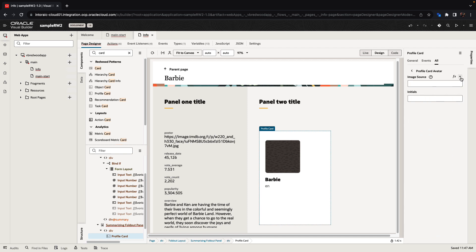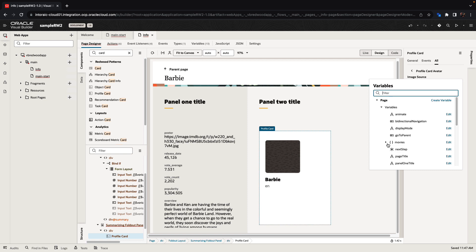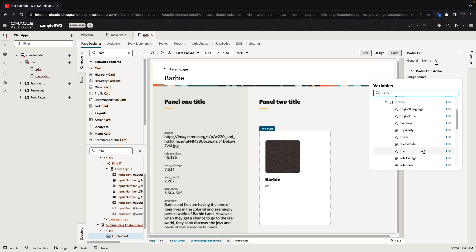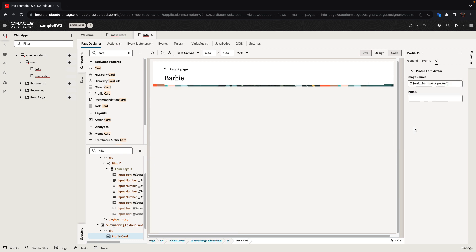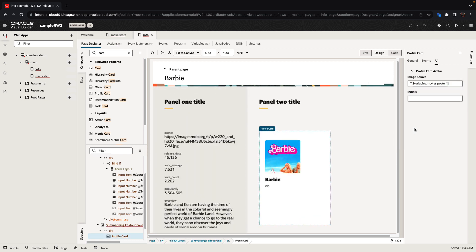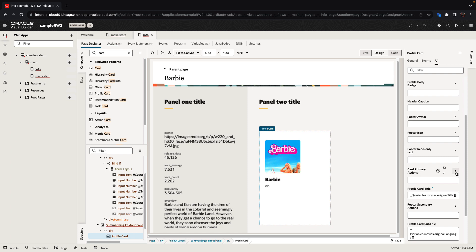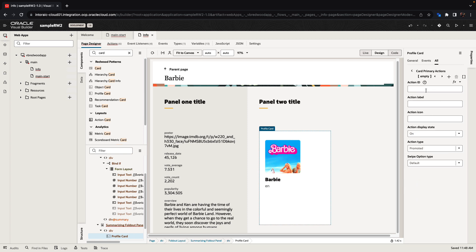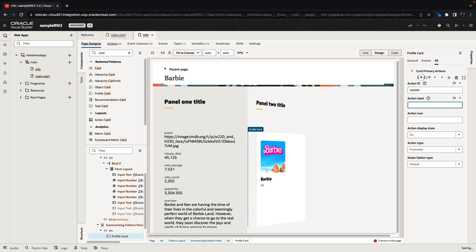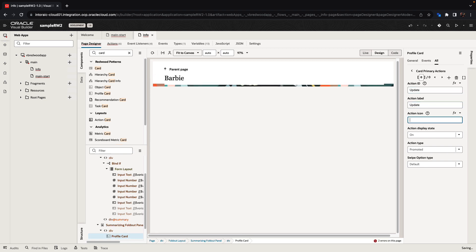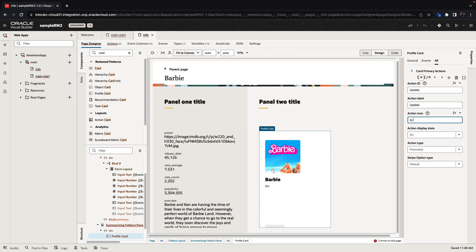We're going to use the poster for the image. A card can have other things in it — for example, a primary action. If we wanted to allow updating, we can add an update action here with an icon. And now we have this little update button on the card.